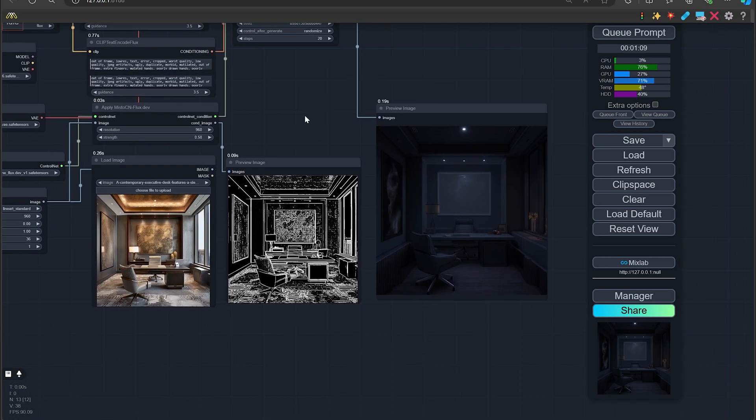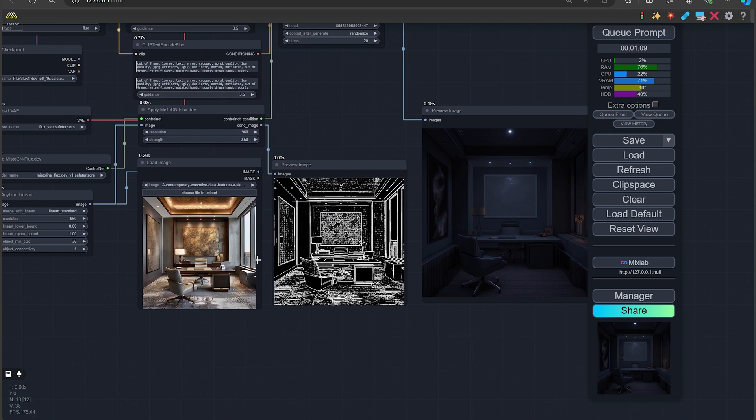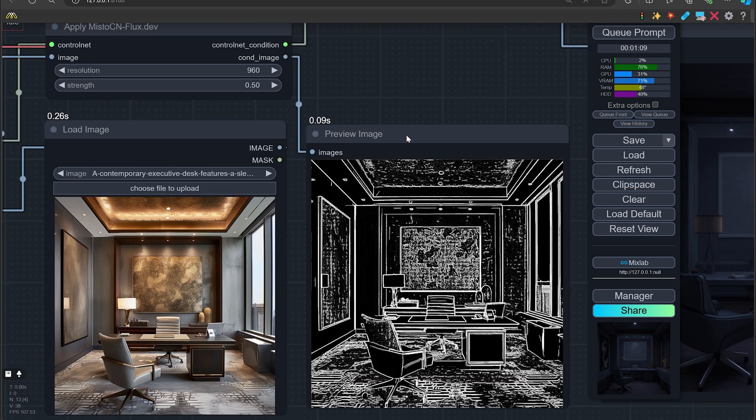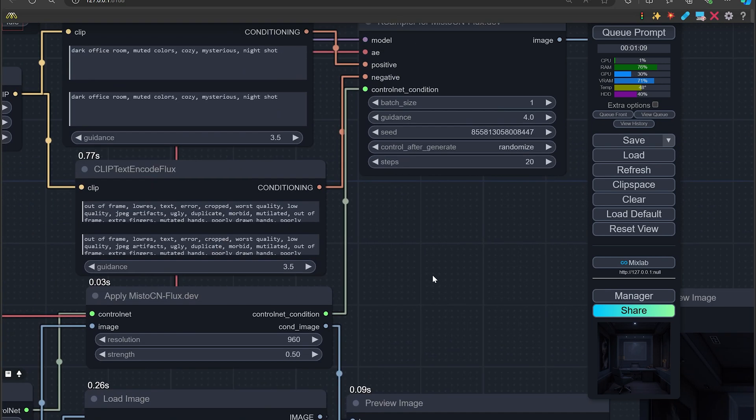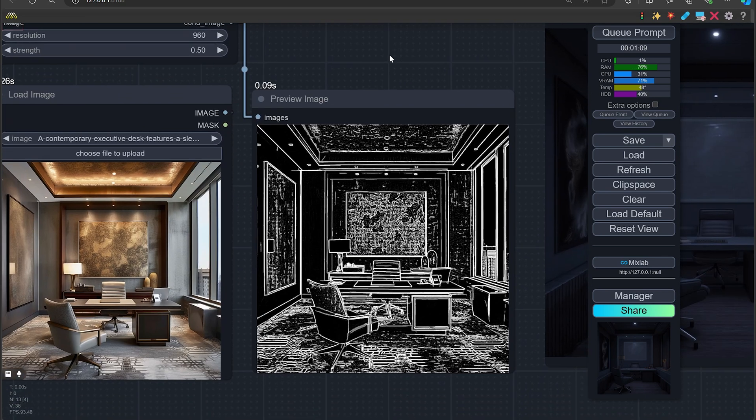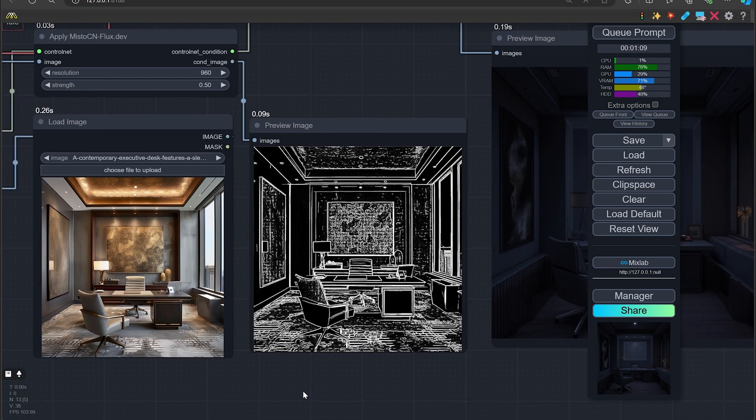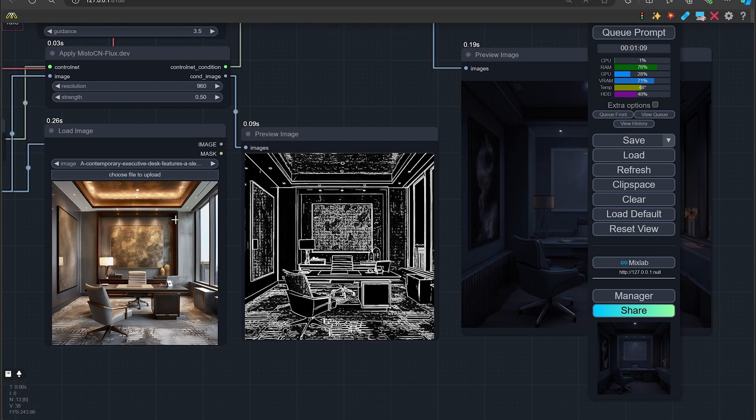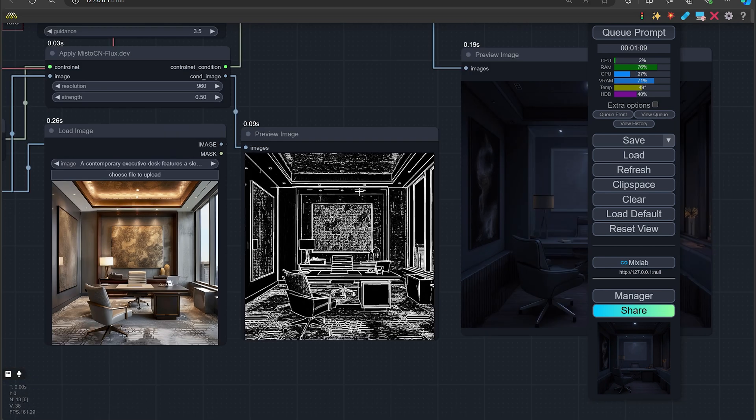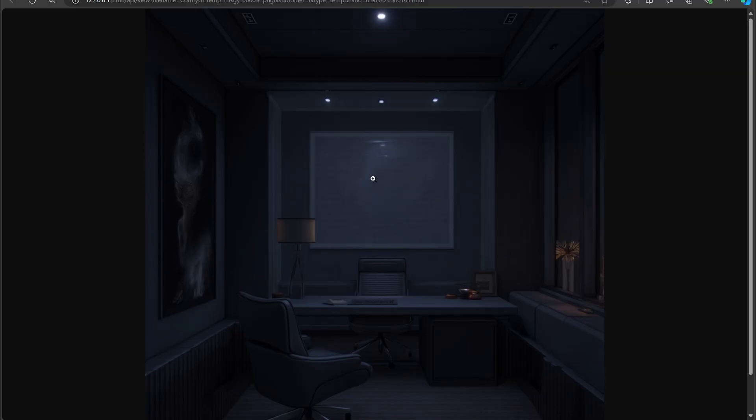So we are going to do, we actually did one here. It's an office and the prompt is dark office room, muted colors, cozy, mysterious, night shot. So we expected this to be dark. So here is the image and here is the Misto Line. It does really well getting all the lines and everything it needs. And here is the final. Again, we expected it to be really dark because that's how we prompted it for.